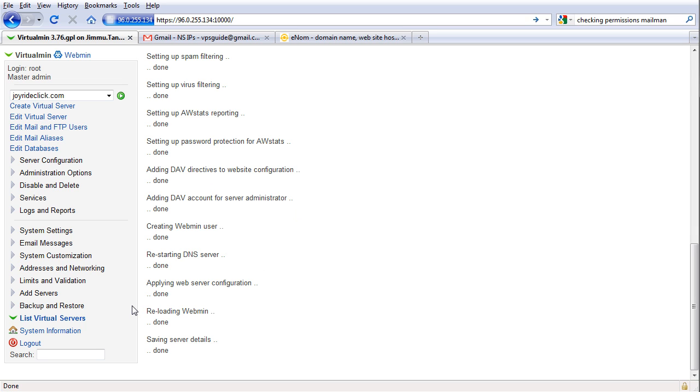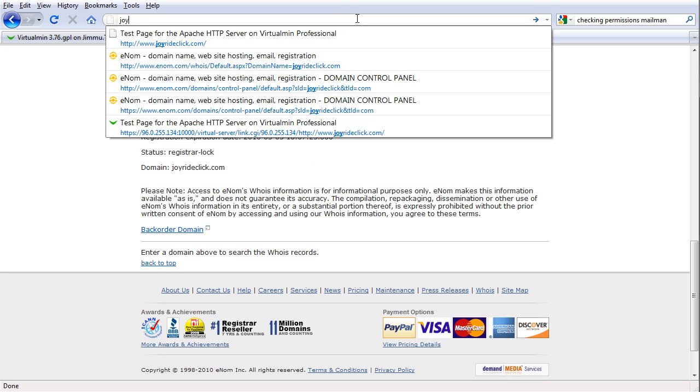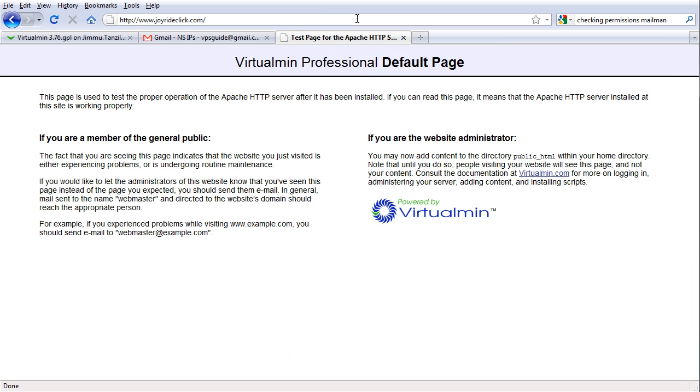Okay, let's try and do that. Let's open up this tab and we are going to go to joyrideclick.com. There we go. So as you can see, it's now loading the VirtualMin default page.